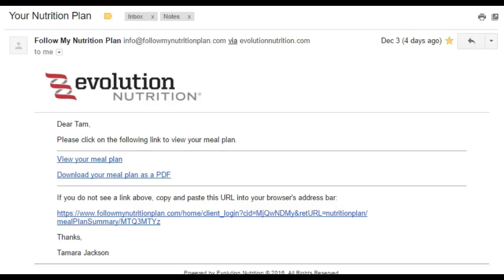So first of all, when I confirm that I have everything set up for you, you will receive an email from me. The sender will be "Follow My Nutrition Plan" and the subject will be "Your Nutrition Plan." Because this may be your first time receiving a meal plan from me, if you don't see it, go ahead and check your junk folder or your spam folder — sometimes it ends up there. So you're looking for sender: Follow My Nutrition Plan, and subject: Your Nutrition Plan.